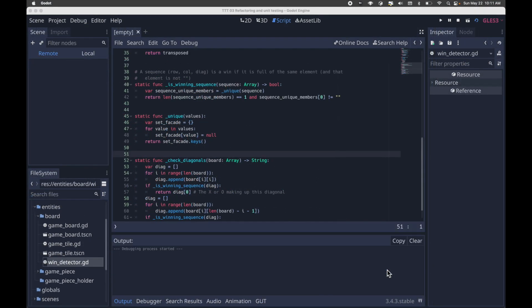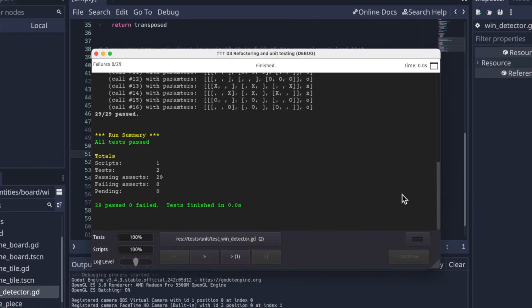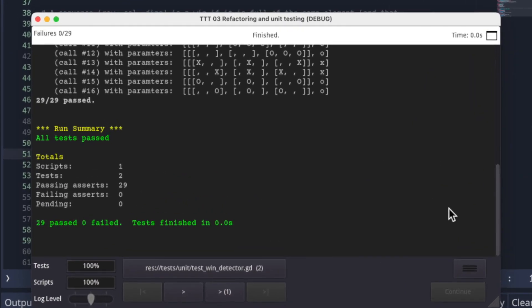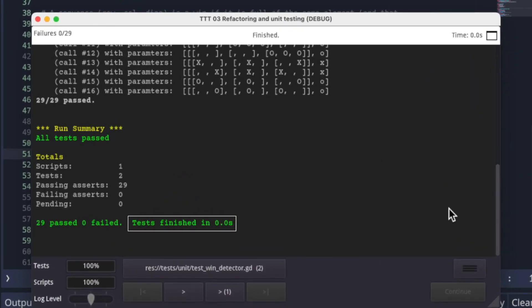You now have 29 tests. Notice how fast they are, not even registering a tenth of a second at this point. This is great. The core logic of your game, win detection, has a great set of unit tests, giving us confidence in its correctness.